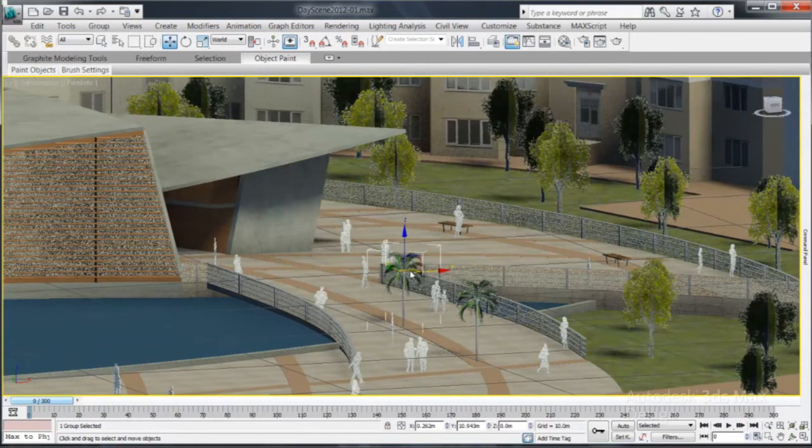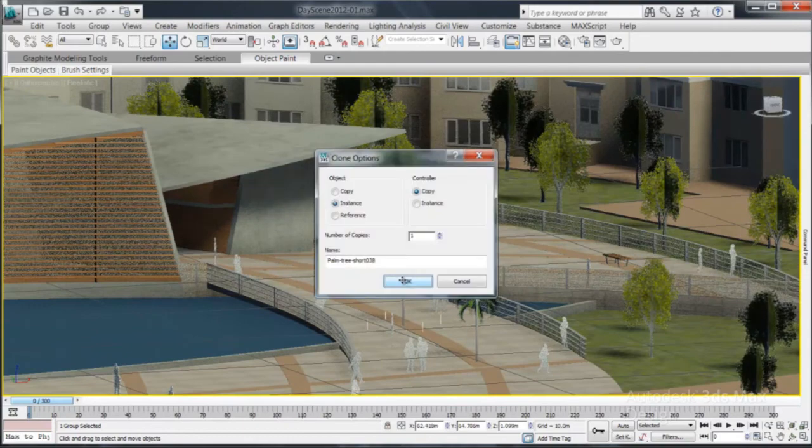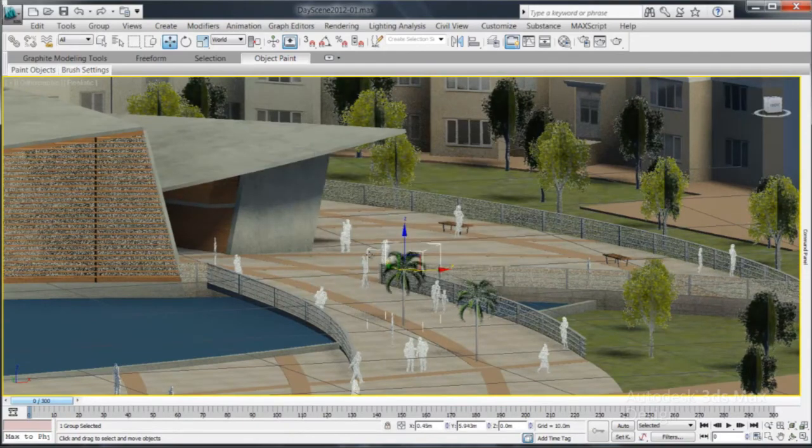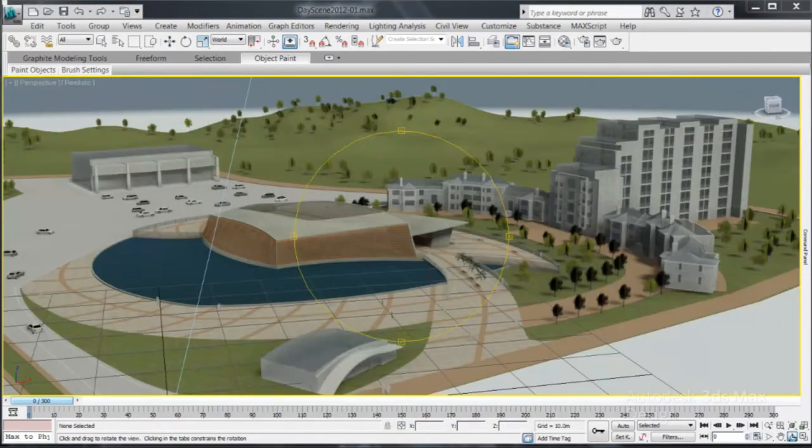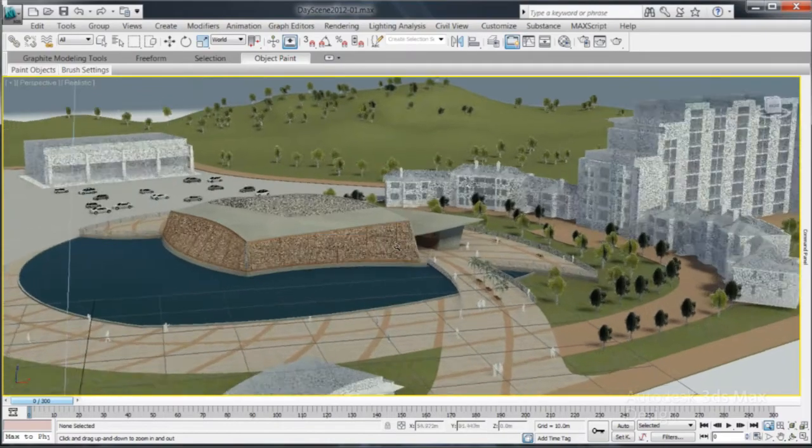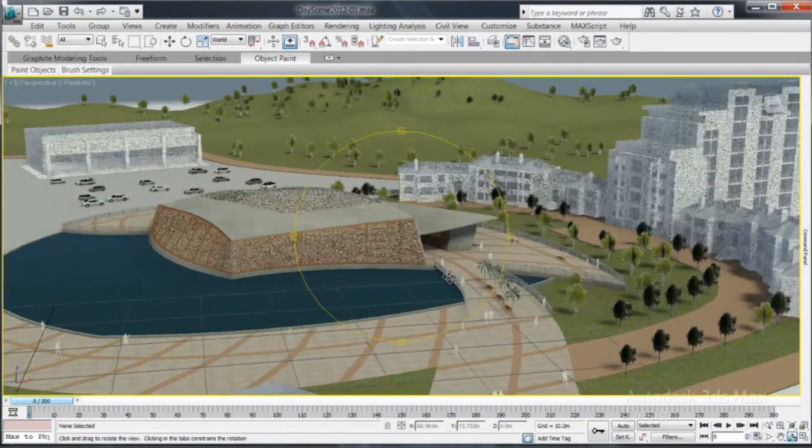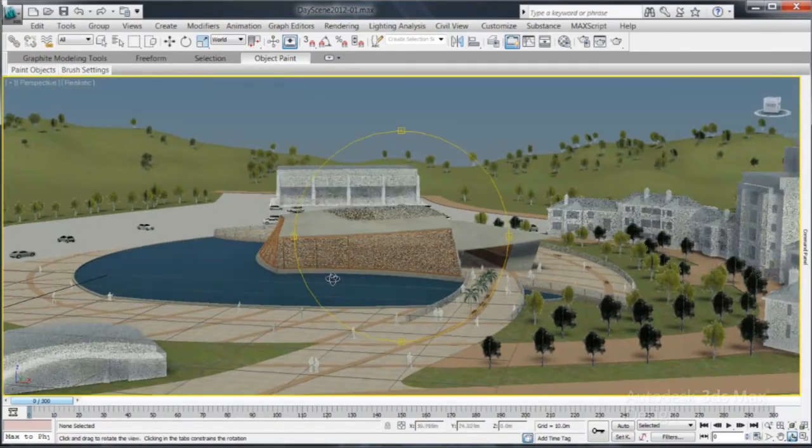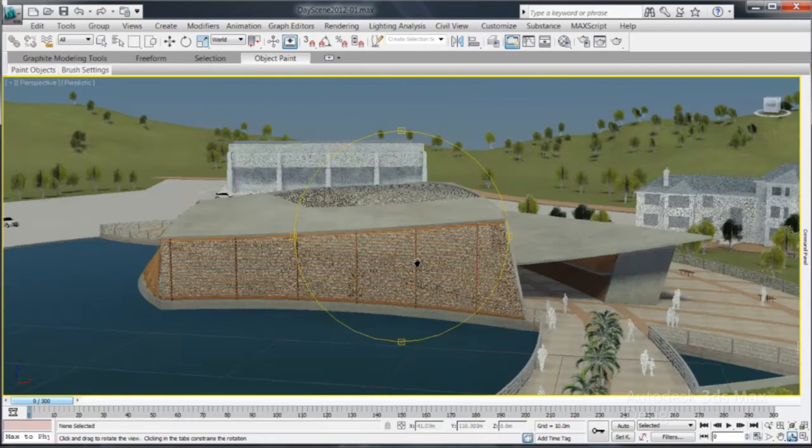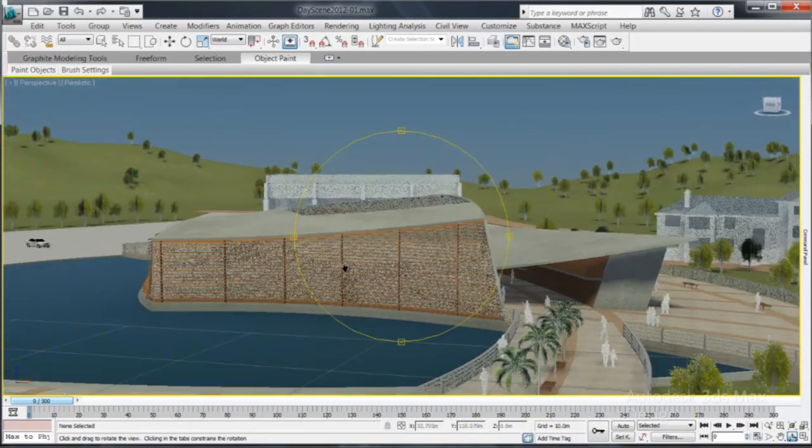The Autodesk Seek website, as well as many other websites, are part of a strong, supportive 3D community, where you can find information, training and free models that will accelerate the detailing of your visualization.